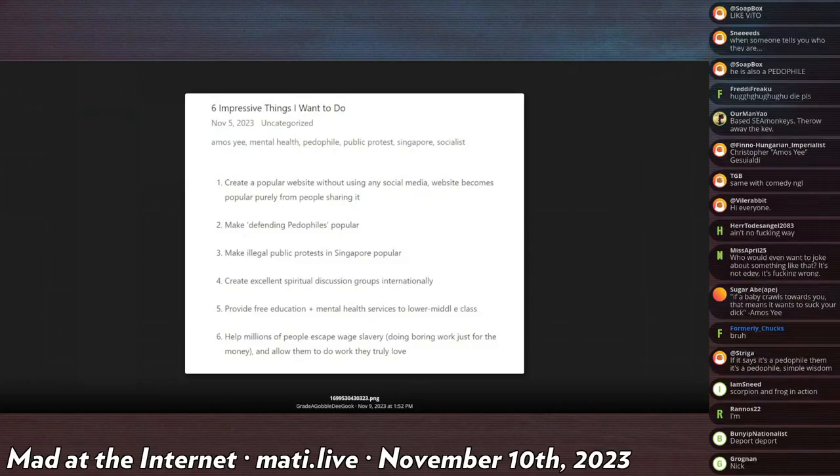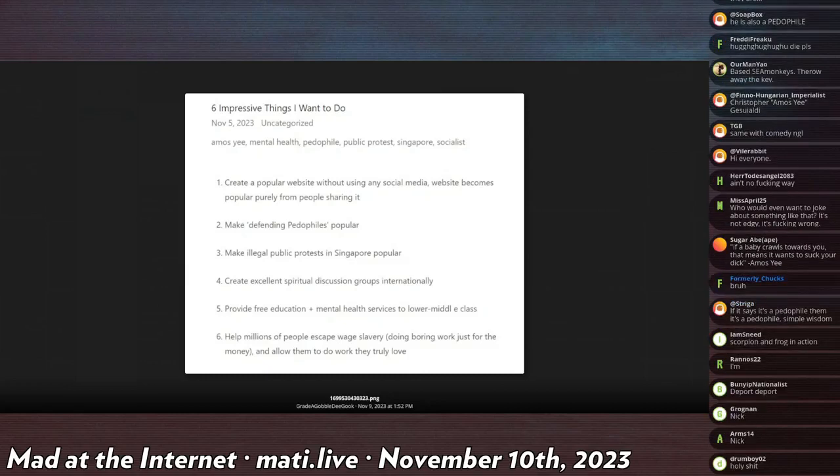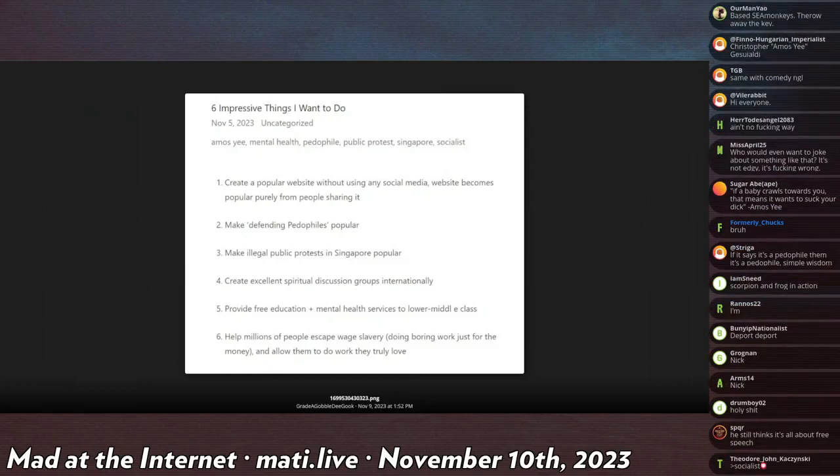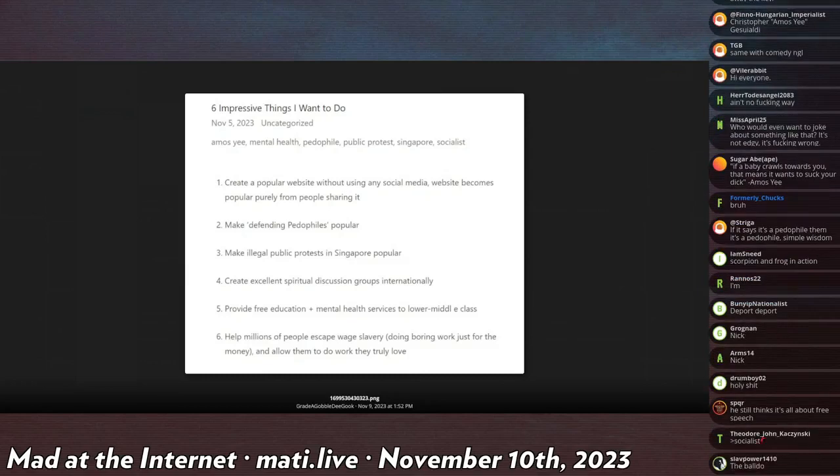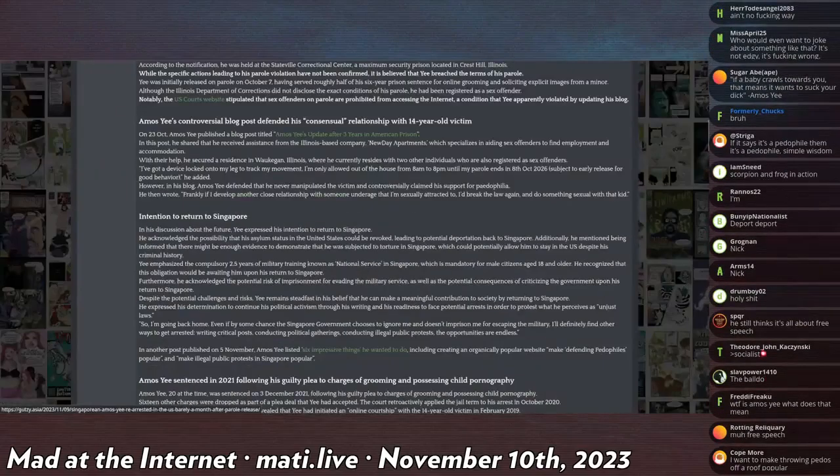Three, make illegal public protests in Singapore popular. Okay, that's a good one I guess. Number four, create excellent spiritual discussion groups internationally. Five, provide free education plus mental health services to lower middle class. And six, help millions of people escape the wage slavery and allow them to work where they truly love. That's a weird task list.